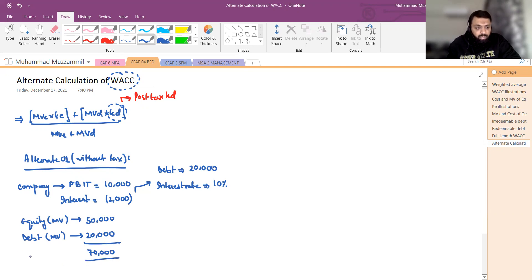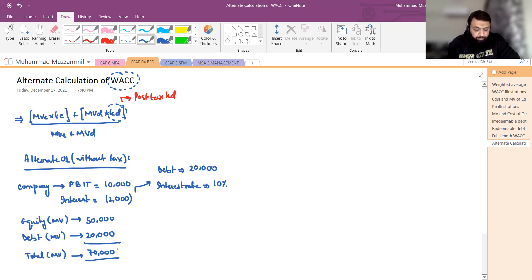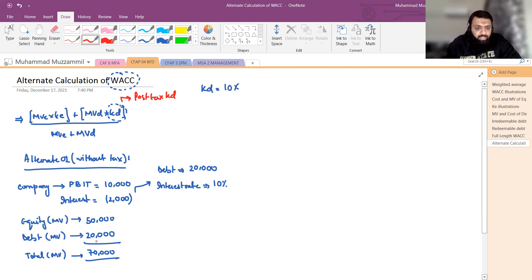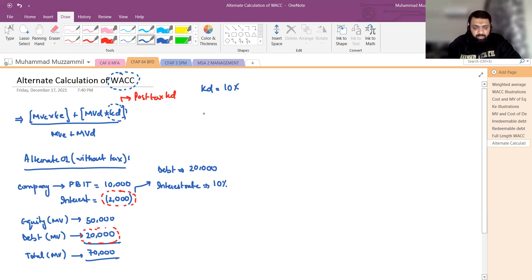कुल मिलाकर company का capital structure total 70,000 रुपए का है। Total market value of company 70,000 रुपए बनती है। अगर हमें KD देखना हो तो KD clearly 10% है — market value of debt 20,000 है और interest expense 2,000 है, तो KD = 2,000/20,000 = 10%।